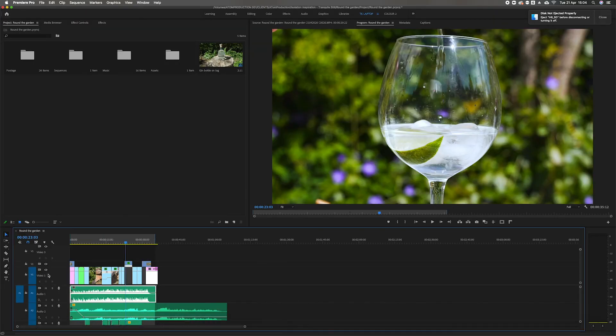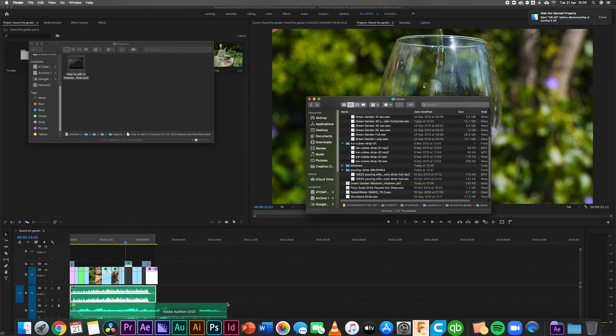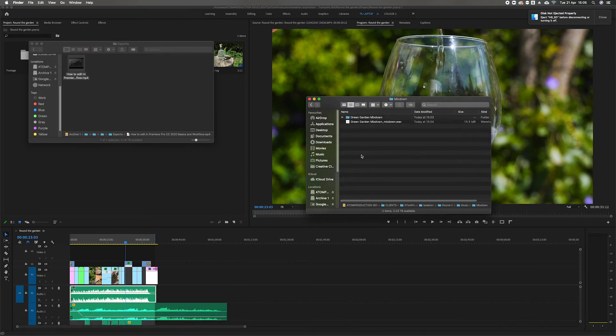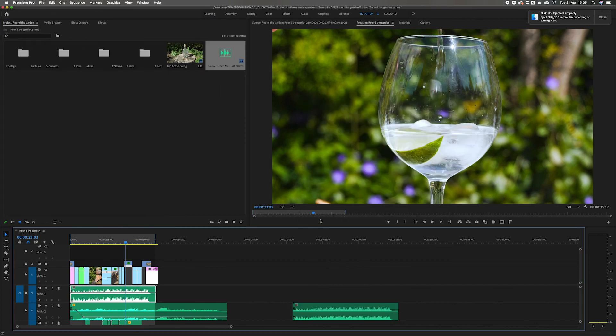So now back into Premiere. Go back into Finder, mix down, and there it is. So I can drag that and drop that into my sequence. And there we go. I have a longer version of the song to use.